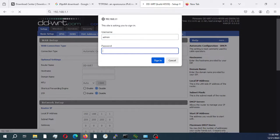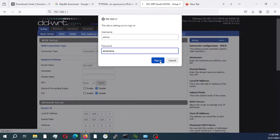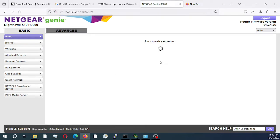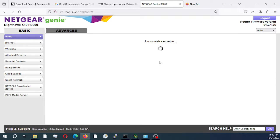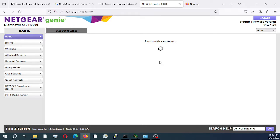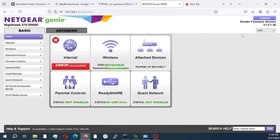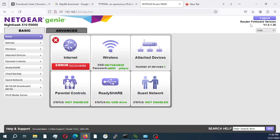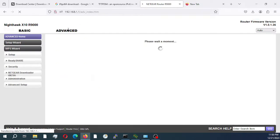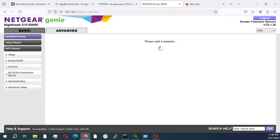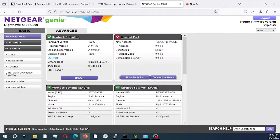As you can see, it's asking us for a password. We're going to put in the default password, which is admin and password. We're currently on the web page for the stock Netgear Genie firmware, and we are on version 1.0.1.36.